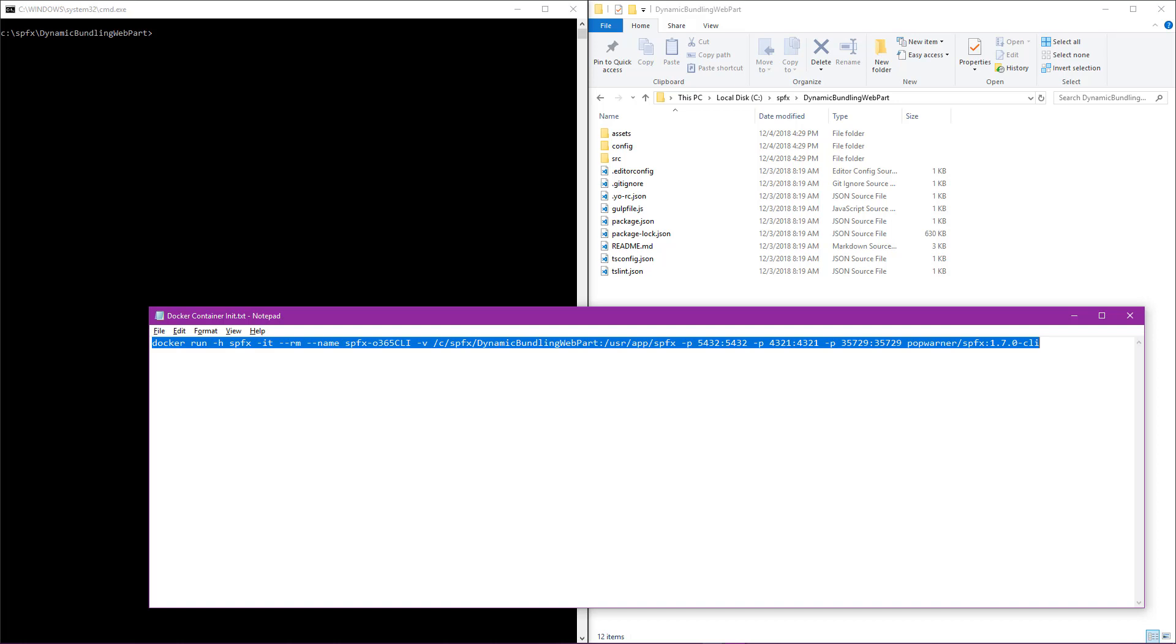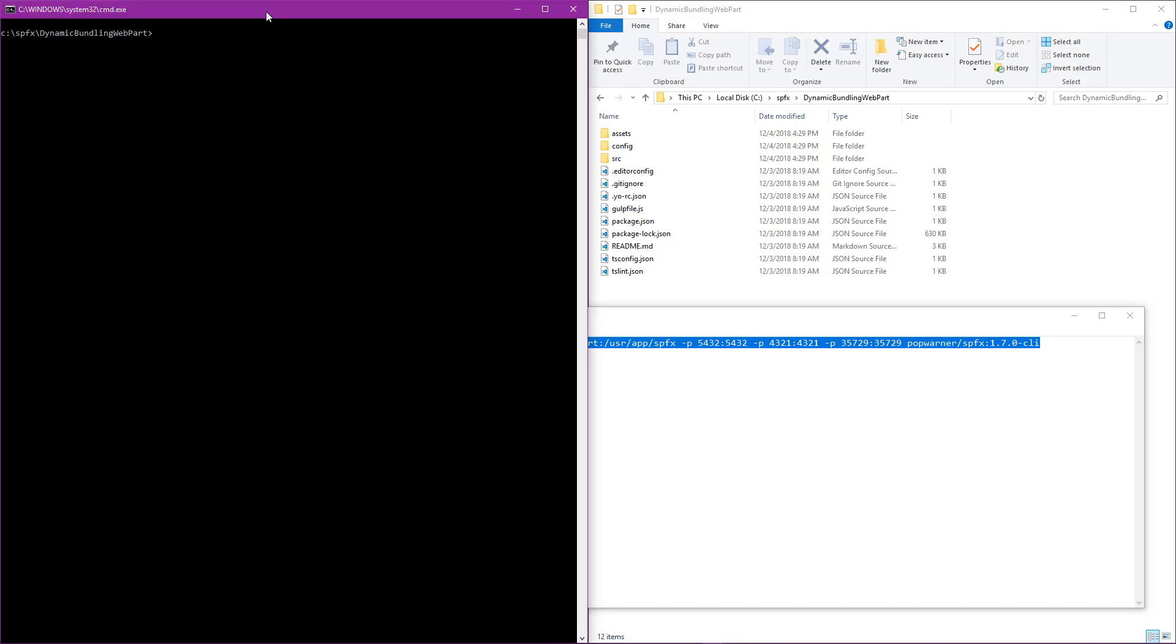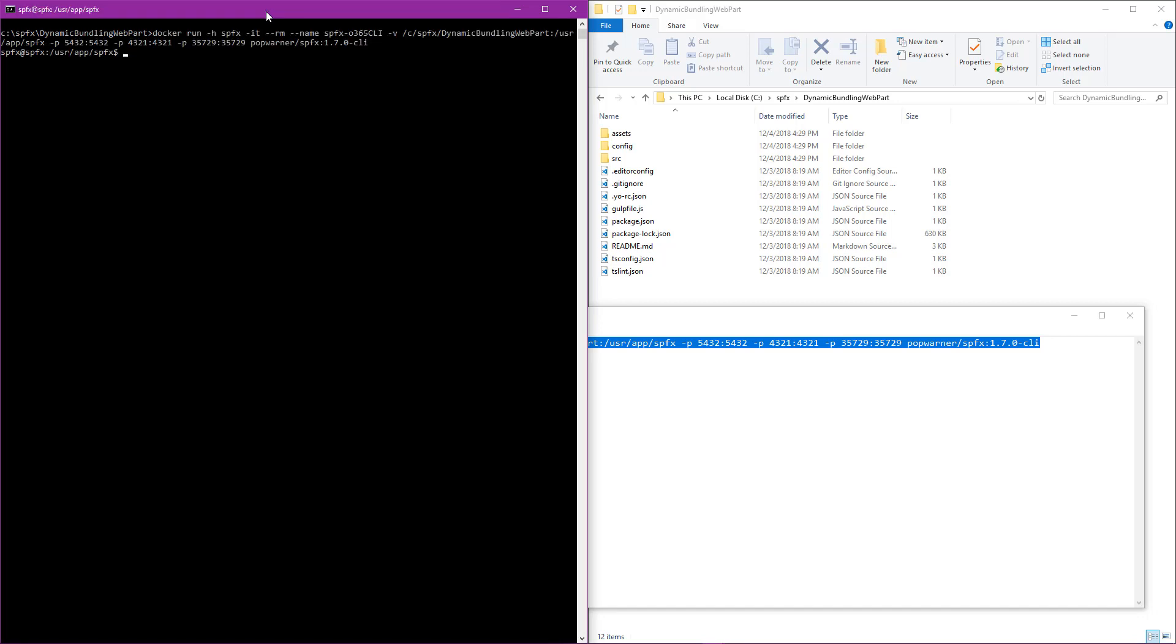Now I'll go ahead and copy my Docker run command out of Notepad. I'll go into the command shell window that I've got here. I'll paste it in and start up my Docker container. Just like that, my Docker container is running, including all that I need to edit my web part, including the Office 365 CLI.